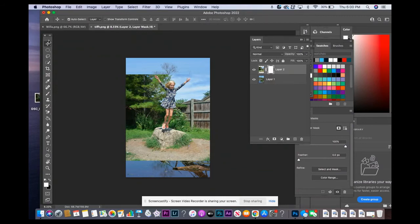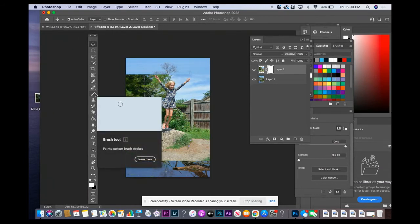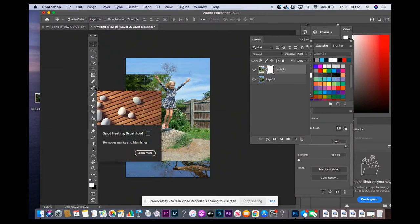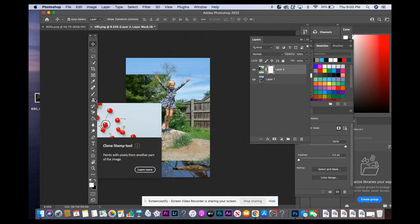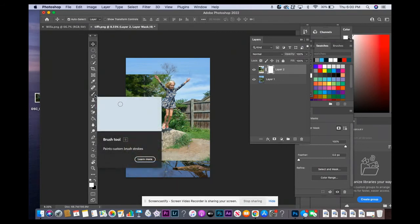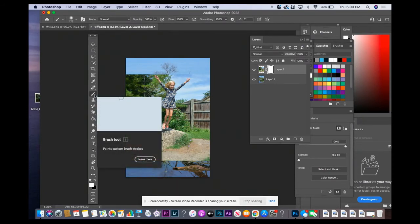Then I'm going to come over to my toolbar and I'm going to be using the brush tool. The brush tool is right underneath the spot healing brush tool and the clone stamp tool. It looks like a little brush. We've used it before.